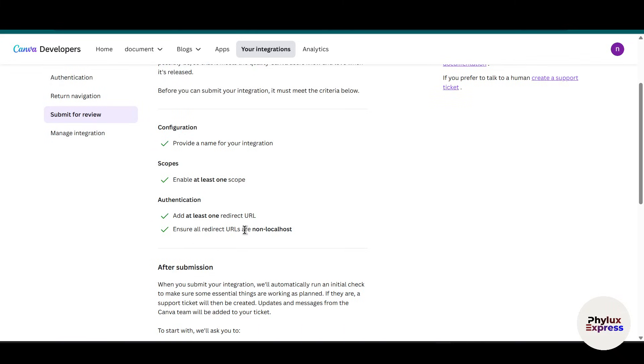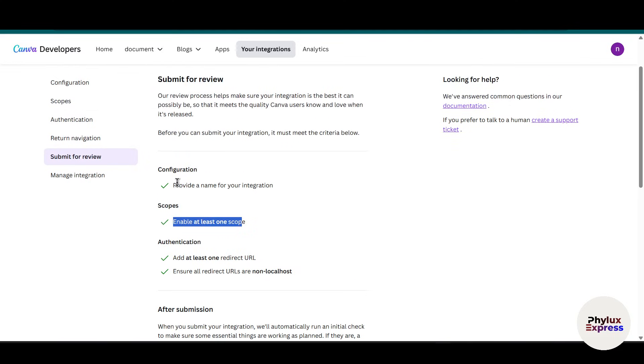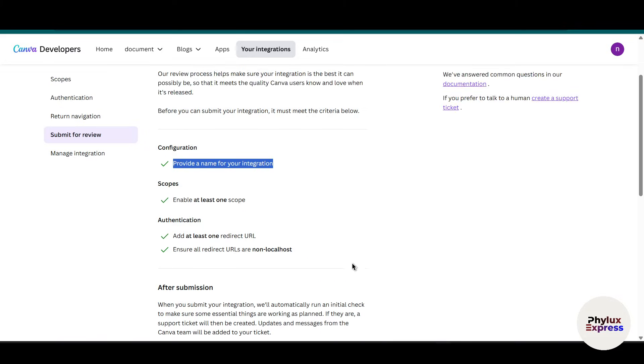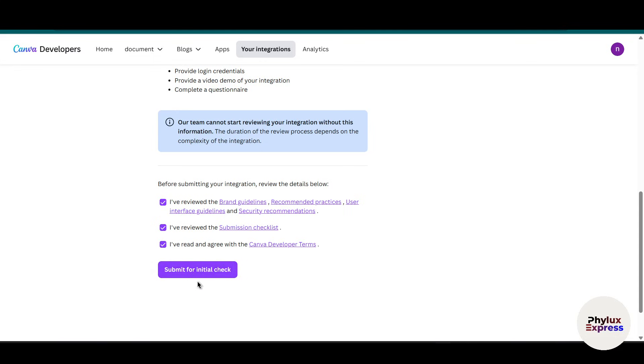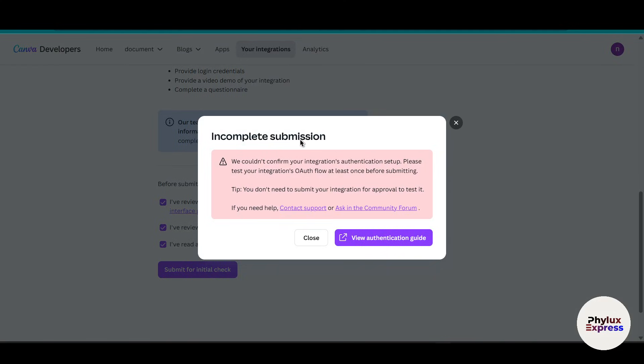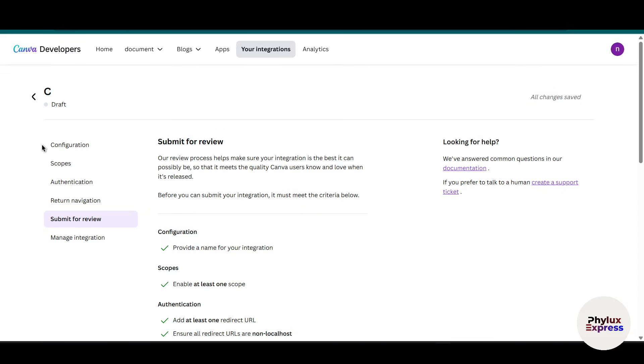Now go to return and navigation and go to 'submit for review'. As you can see here, we have installed all redirect URLs. Add at least one redirect URL, enable at least one scope, provide a name for the integration - so we did all of these things. Now let's move, and before submitting your integration, review the details below and click on 'submit initial check'. Right now it's giving us 'incomplete submission - we could not confirm the integration setup. Please test the integration OAuth flow before submitting.' So you don't need to submit your integration for approval to test it. We are in test mode.